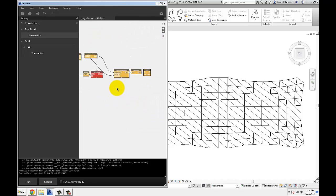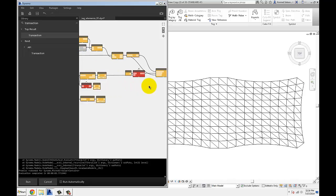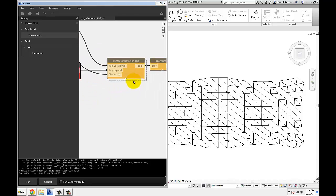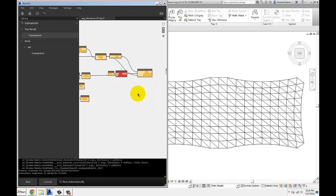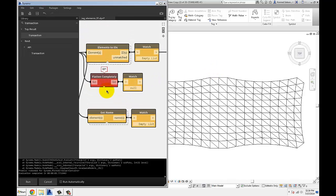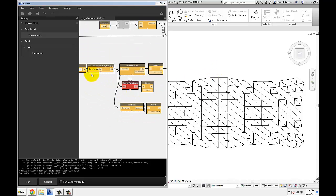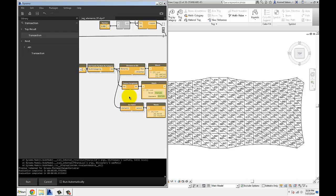And this usually happens. Sometimes it's the node, sometimes they have to be refreshed. Yeah, there you go.